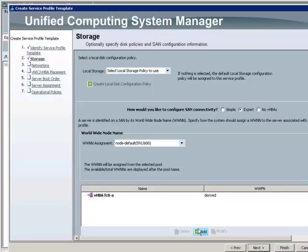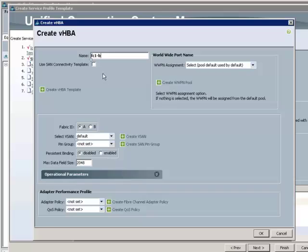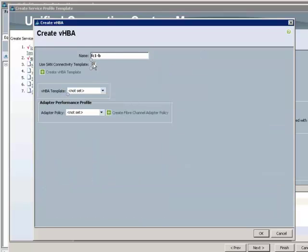So, by selecting the template associated with Fabric B, I can then use standard host-side multipathing for any storage availability.